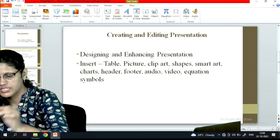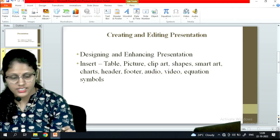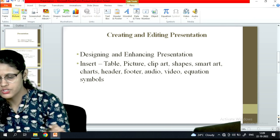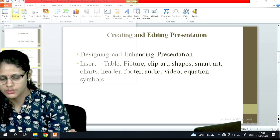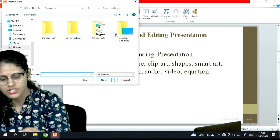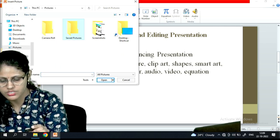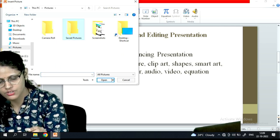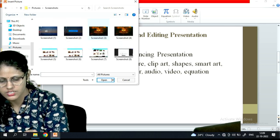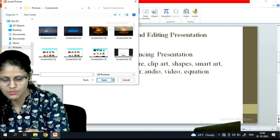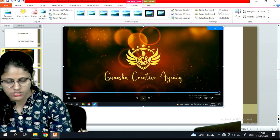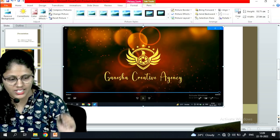Next is Picture. If you want to insert a picture, simply click on the Picture option. You can upload from your saved pictures, or insert from a screenshot. Select the image and click Insert.